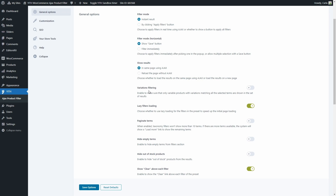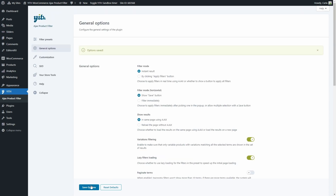Here we have some of the options added to the latest version of this plugin. This was actually a much requested feature: variations filtering. If we enable this option, only variable products with variations that match all the selected terms will be shown as results. I'm going to enable this option and save. Let's go to the shop now.